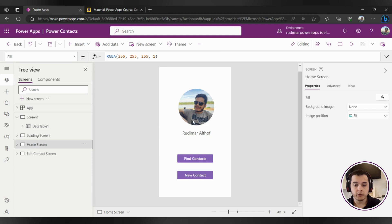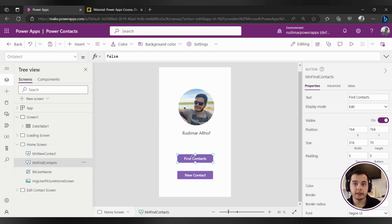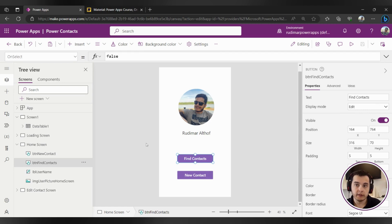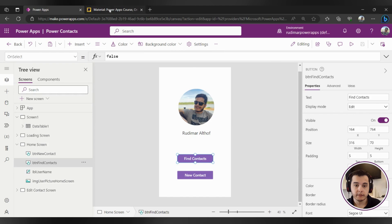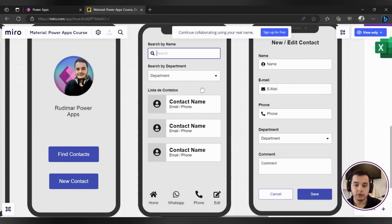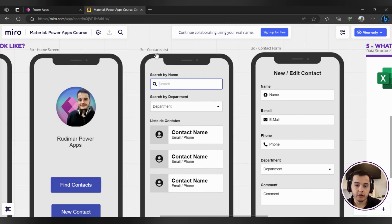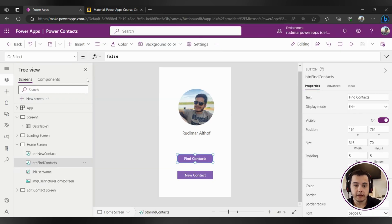So if we go here to our app, we see that when we click here in find contacts, we are going to navigate to that list of contacts and that will be in a new screen that we need to create in order to display those. Here I've called in my planning, in my mock-up, I have called this screen as contact list. So let's go back to the app and create a new screen.